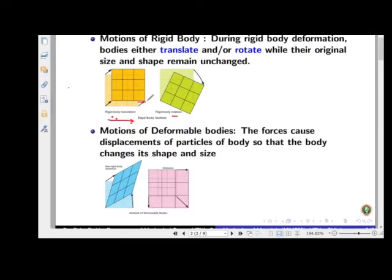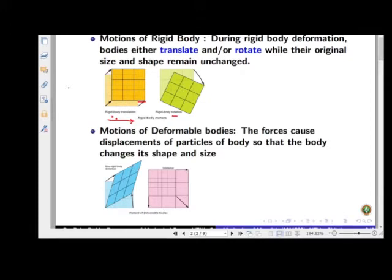The horizontal line maintains its orientation of zero degrees with respect to the x-axis throughout the motion. Similarly, a vertical line making 90 degrees with the x-axis will also remain the same throughout the motion. The body's position may change, but the orientation remains the same — this kind of motion we call translatory motion.